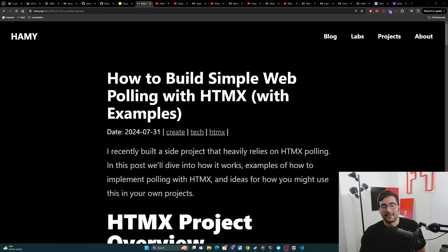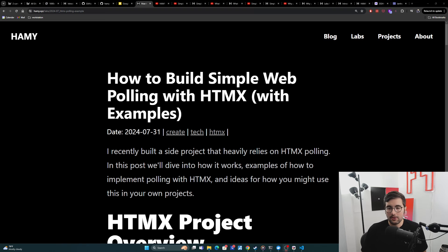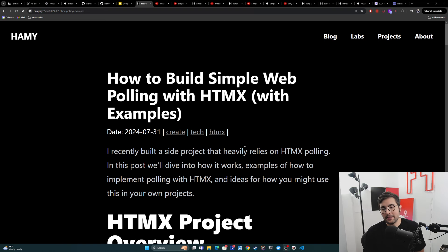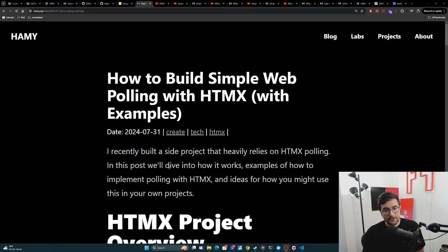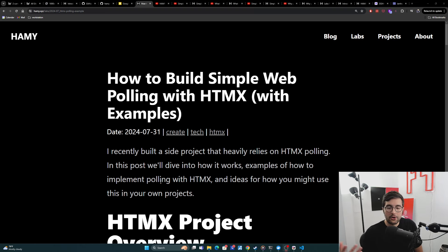Hey everyone, welcome back to the lab. In this video, we're going to be talking about how to build simple web polling with HTMX and include some examples of how to implement polling with HTMX, and provide some ideas for how you might use this in your own projects.